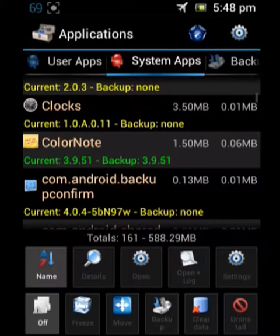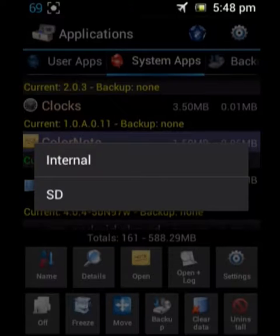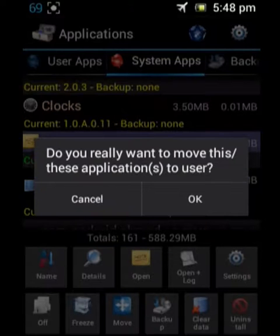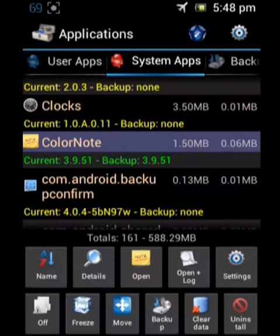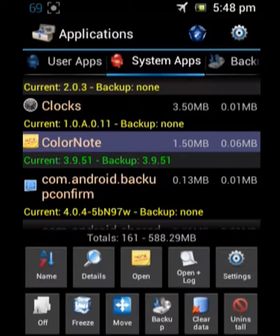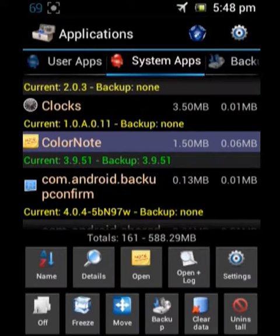It is ColorNote. Just click on that, select Move, and select Internal. You just give OK for this, and we need to wait for the backup to be successful.